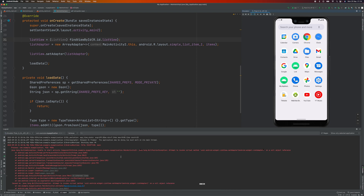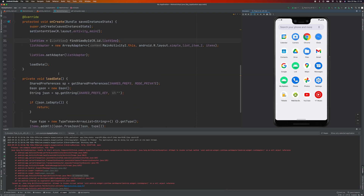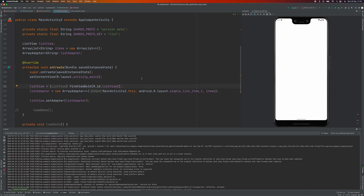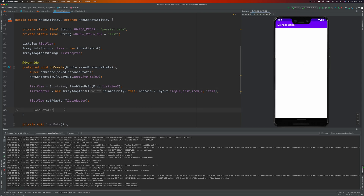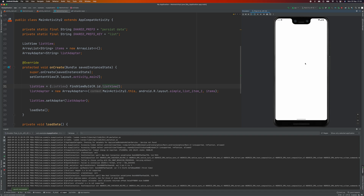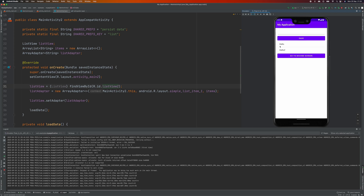Let's restart the application — seems like it's crashing. Let's have a look. Let's comment this out and test again. Okay, it's just missing the ListView — just change the ID to 'list_view_2'. Let's see if it works. Let's restart the application again. Okay, it works.